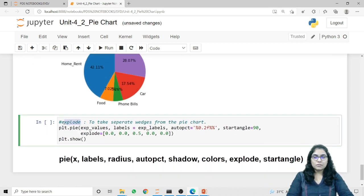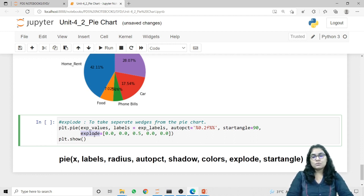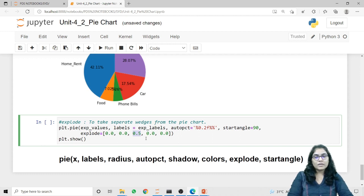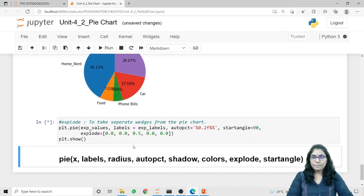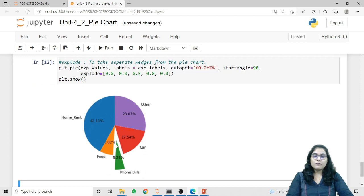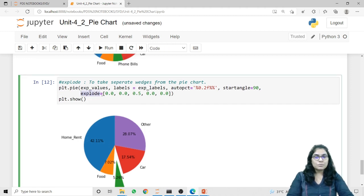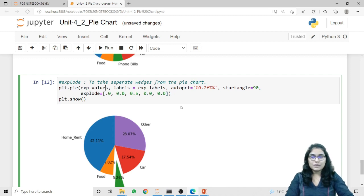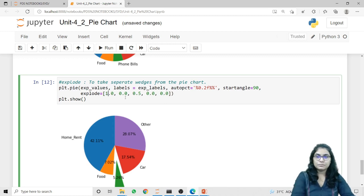Last is the explode parameter. If you want to explode any wedge from the Pie Chart, we can use this explode parameter. Exploding a wedge means separating or bifurcating a particular wedge from the Pie Chart. We pass a list with a value for each individual wedge; when I pass some value for a particular wedge, that wedge will be highlighted or separated from the pie. Let's run this code — now you can see that the wedge representing phone bills is highlighted and separated from the pie. If you want to do the same for multiple wedges, you can pass values for each; I am passing 1.0 for the first one. Now the first wedge is separated from the entire Pie Chart with quite a large distance, because the value passed is 1.0.